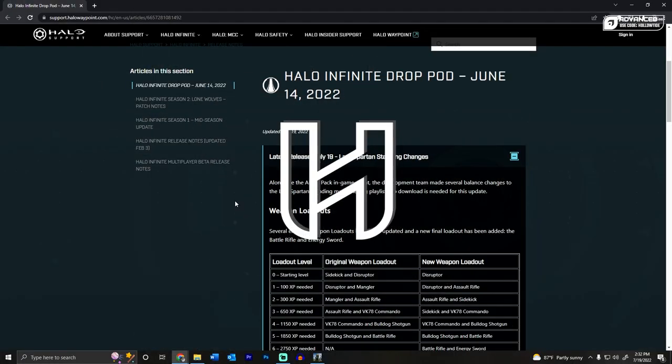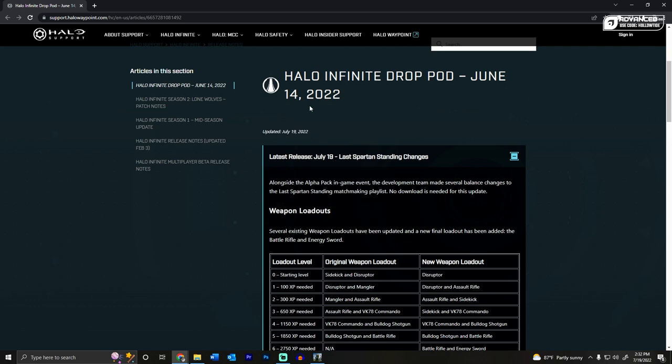Hello ladies and gentlemen, Holotide here and we got an update to the June 14th drop pod. It says update of July 19th and I don't know if this is the July drop pod, I'm not sure, but they included it on this site so we're gonna go over it real quick. These are the new patch notes with some of the changes into the game.